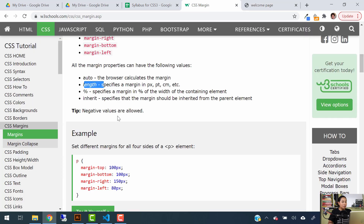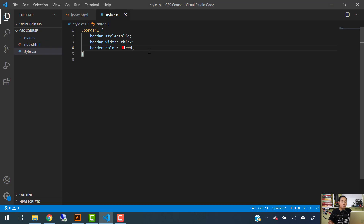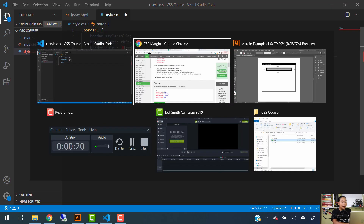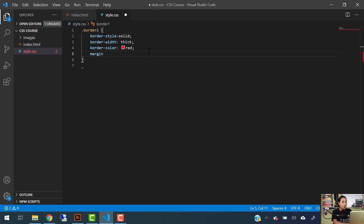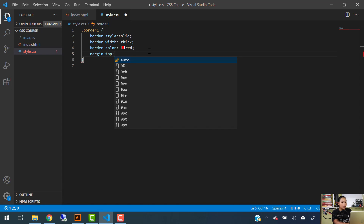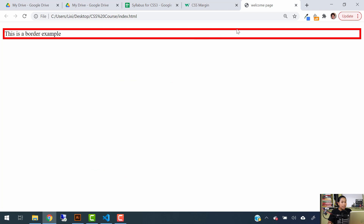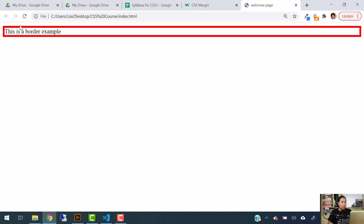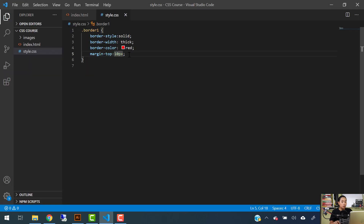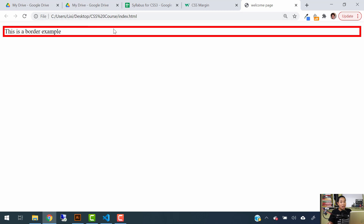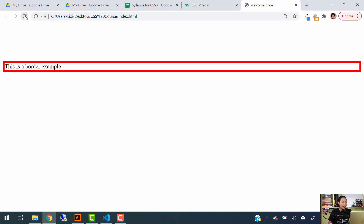Now let's apply a margin. You can apply margin-top and set it to, say, 10 pixels. After saving and refreshing, the margin is a little bit less than before. Now let's try 100 pixels of margin on top. Take a look at how much space there is now between the edge of the window and the actual border of the element — that's what a margin does.